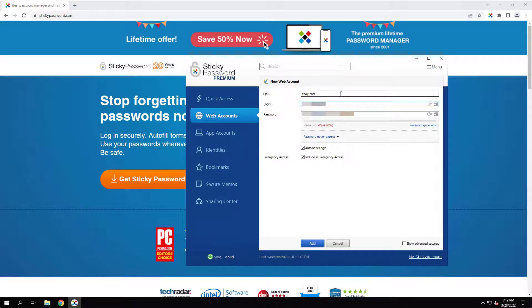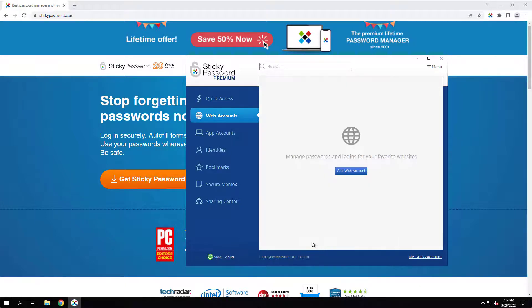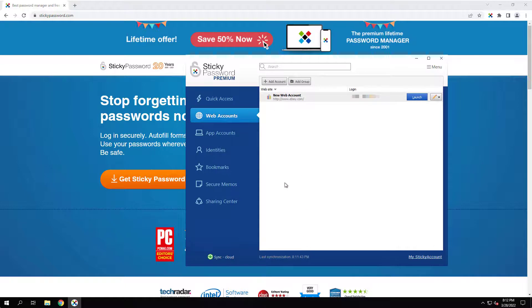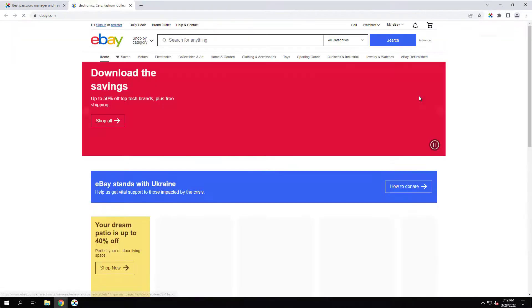Website is going to be ebay.com. Log in is going to be my username. And then password is obviously your password. So now we can see that the eBay account was added here. So let's click the launch button and see what happens.